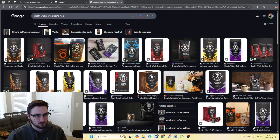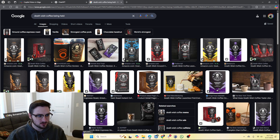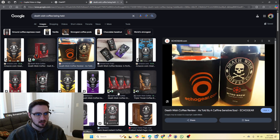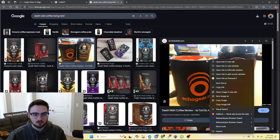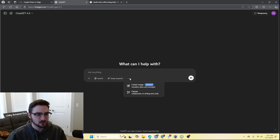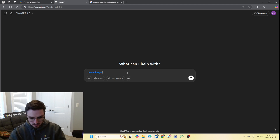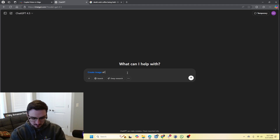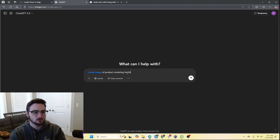So coming over here, I Googled Death Wish Coffee being held — I just wanted to get a random picture of it. I don't want any of these that are already done because I really want to show you guys the power of the actual image. So let's copy this. We'll come over here — we are going to do create image and we are going to say create image of product rendering for this Death Wish copy.